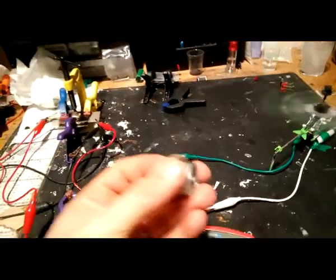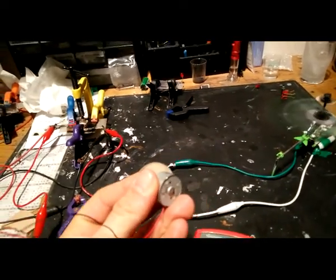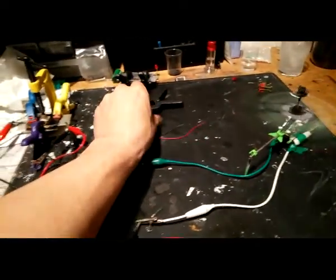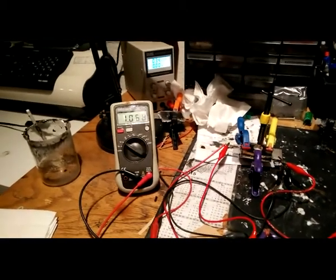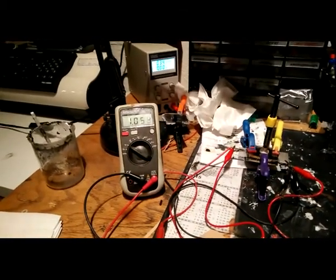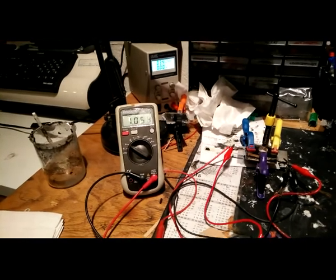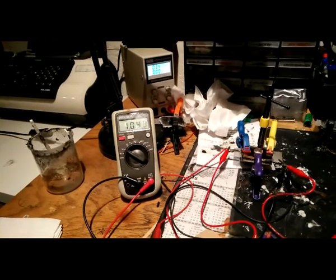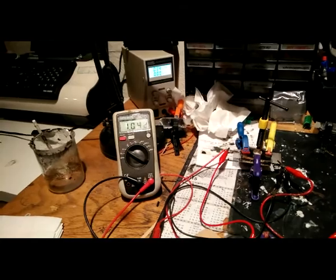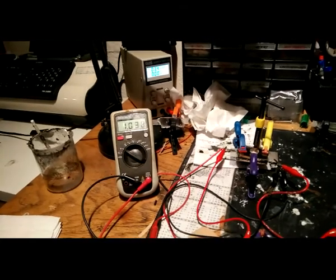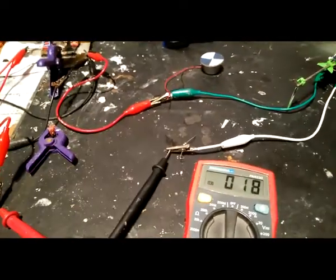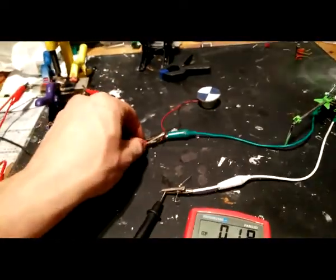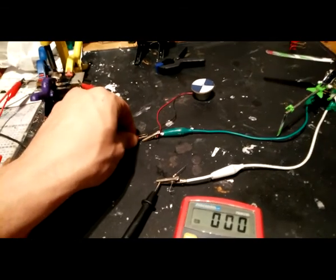When I connect this small motor with 10 milliamps it ran for ages. Still over 1 volt. Maybe I can show you, 180 milliamps. Let's connect this small motor.